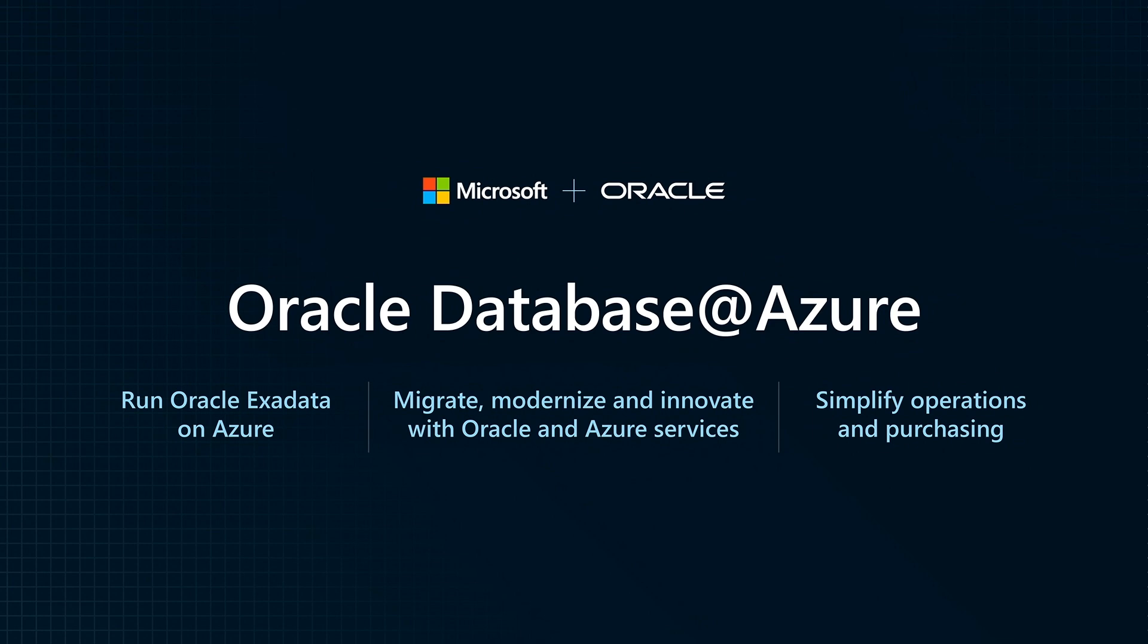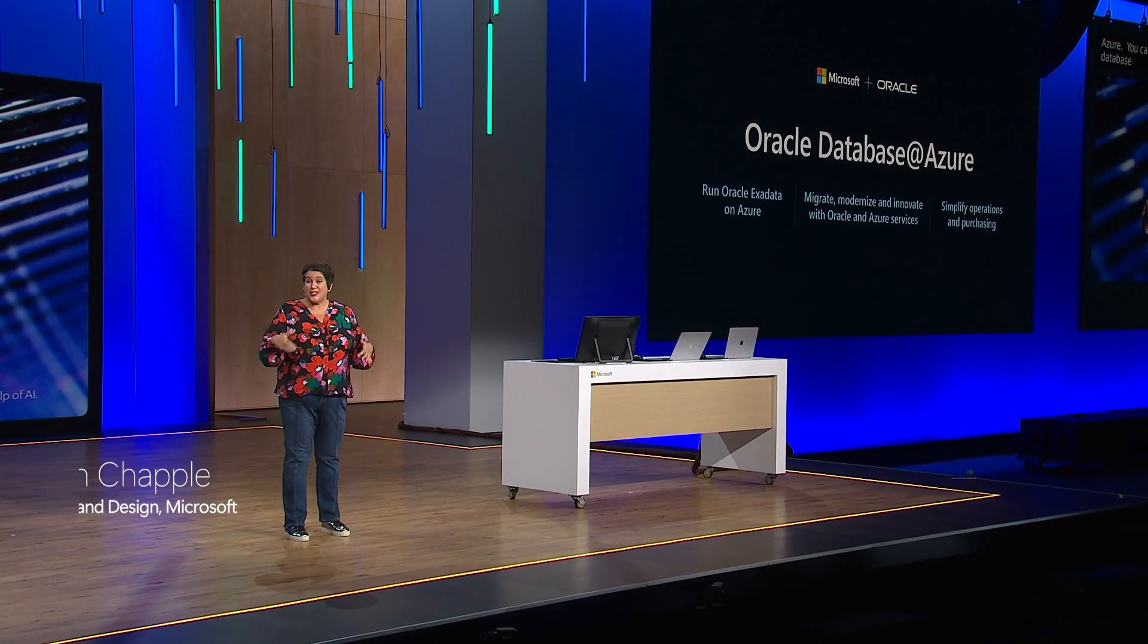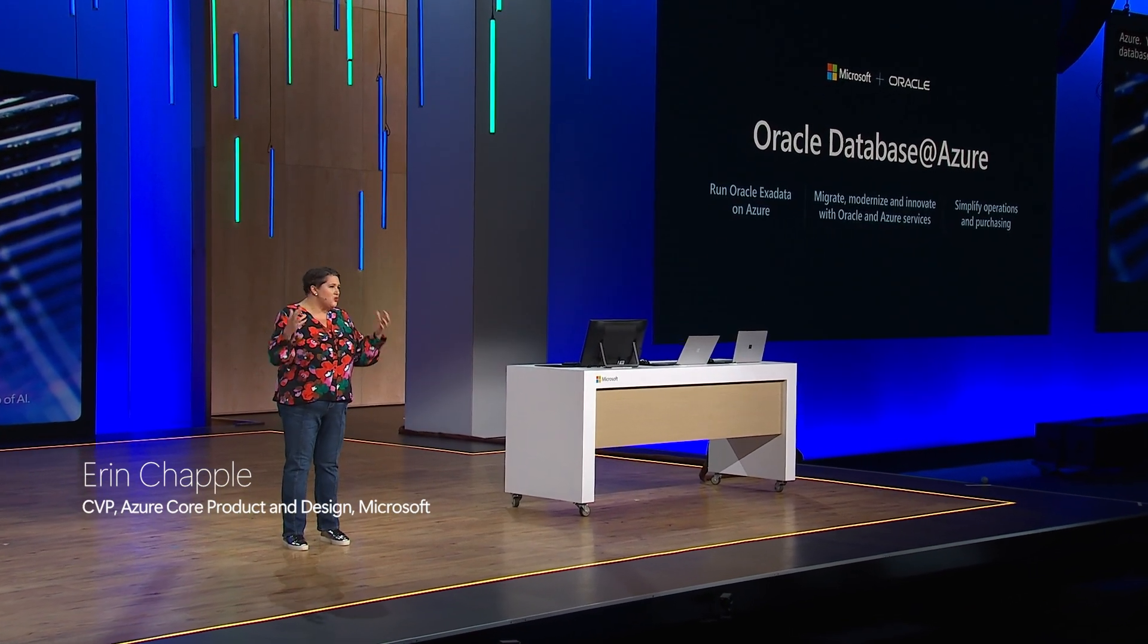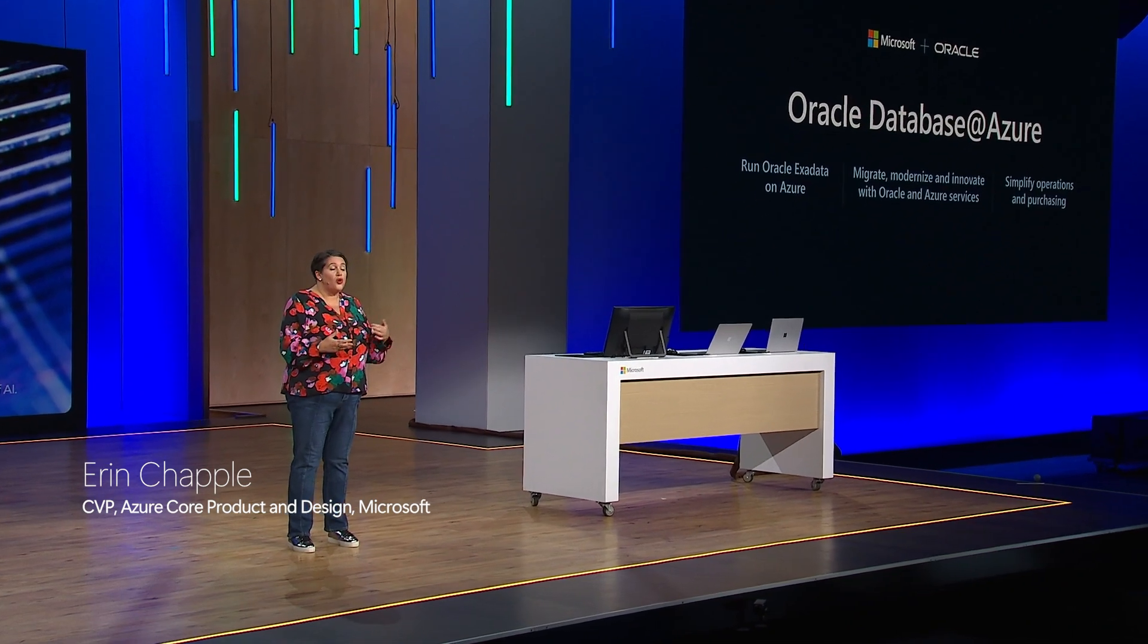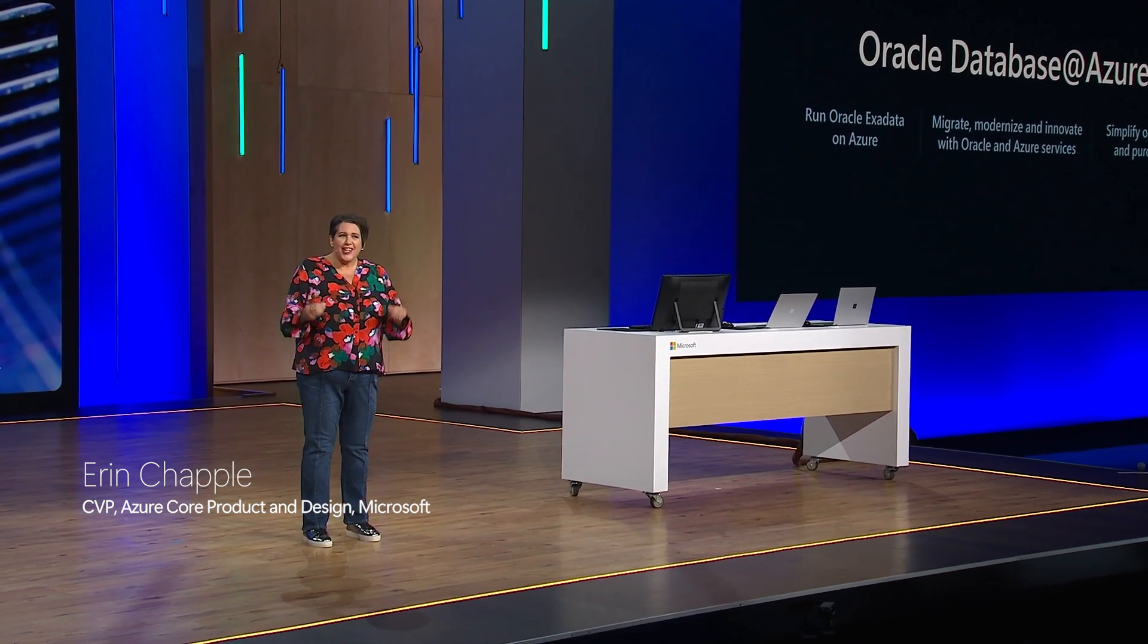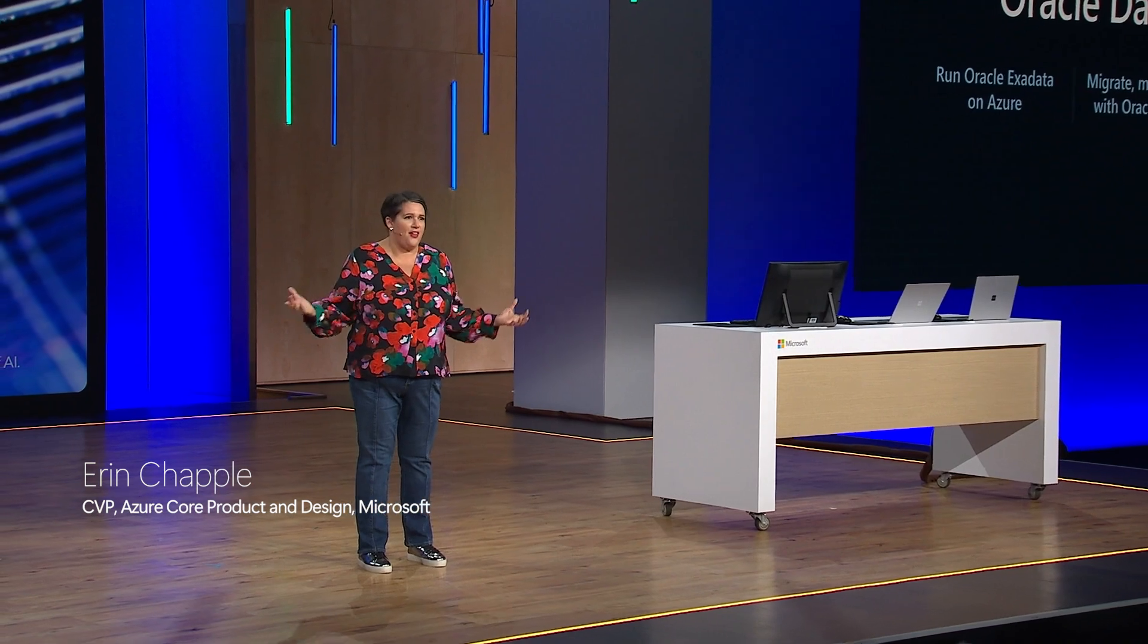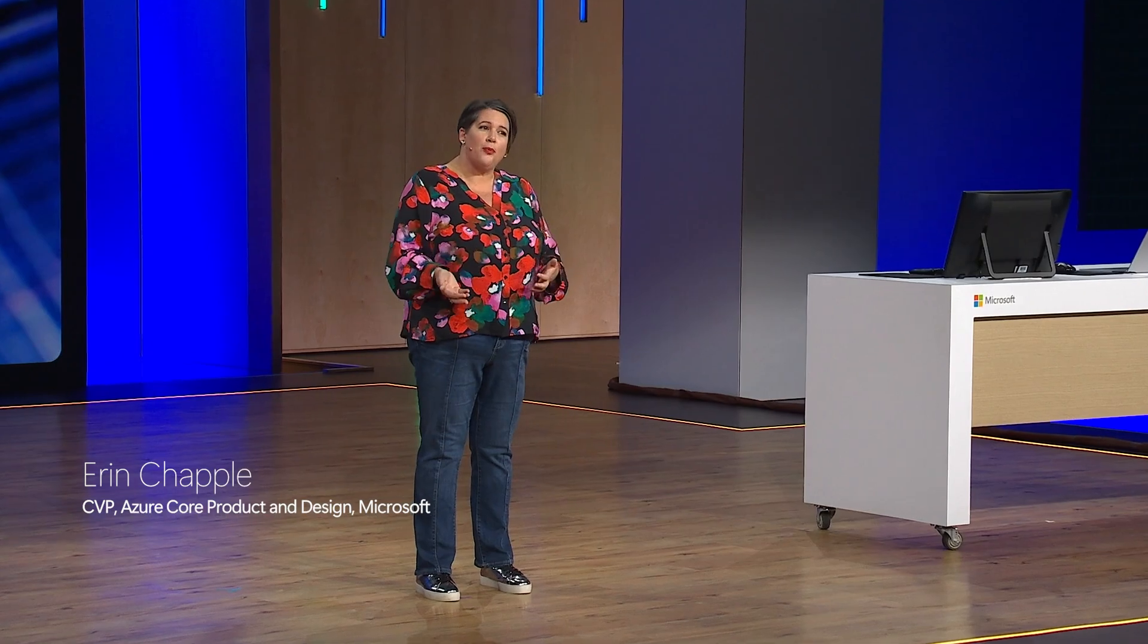You can now use Oracle Database Services running on Oracle Exadata hardware deployed as a service in Azure data centers. This streamlines the migration of Oracle workloads to Azure so you can integrate and innovate with the breadth of Microsoft Cloud services like Azure AI and our application platform and developer services.